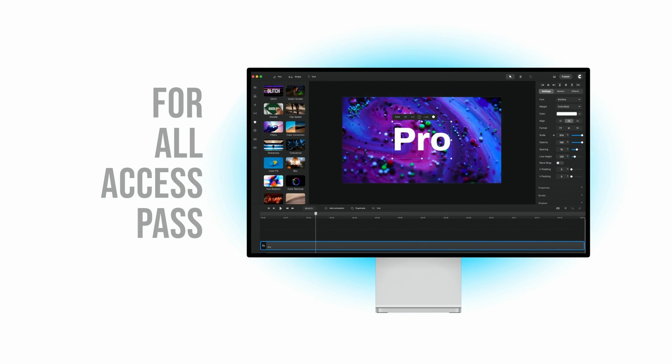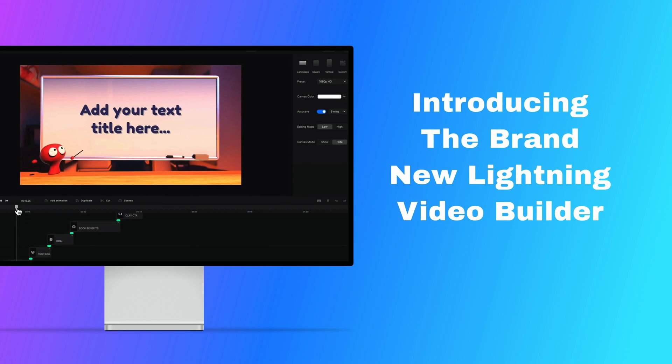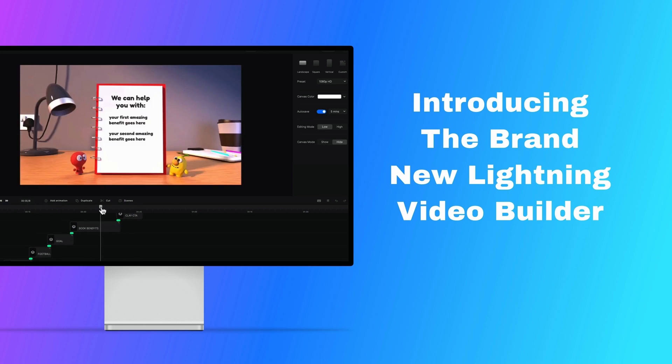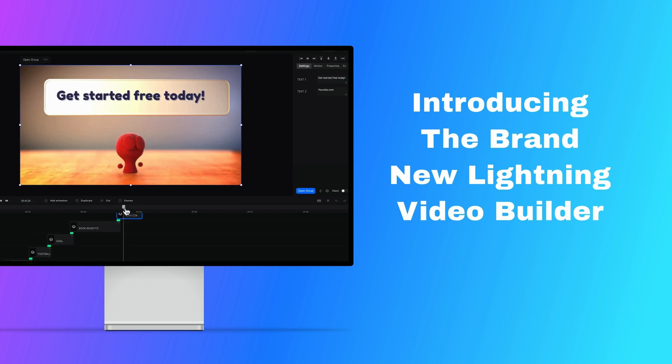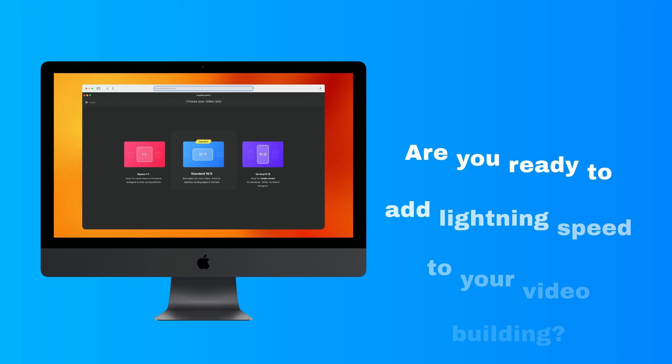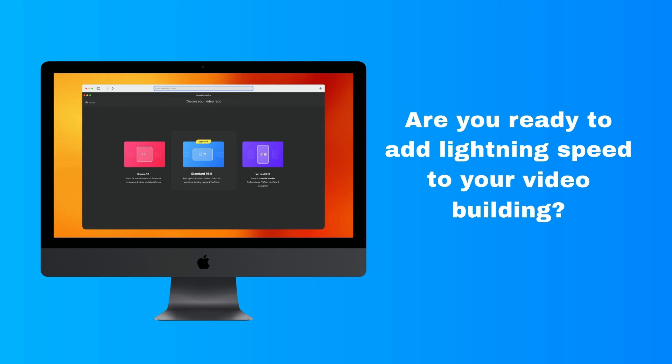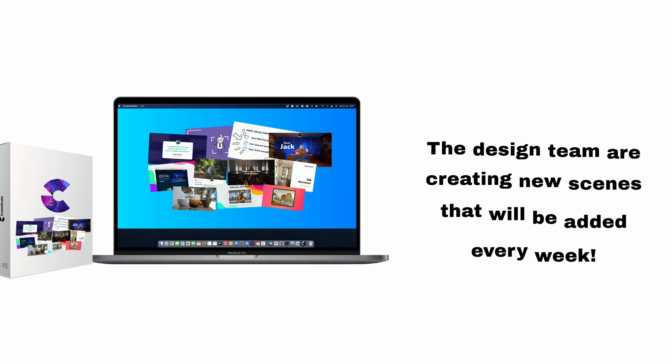Upgrade your video creation skills today with the All Access Pass and the brand new Lightning Video Builder. With this Lightning Fast Video Builder tool you'll be able to create videos 10 times faster and 10 times easier.